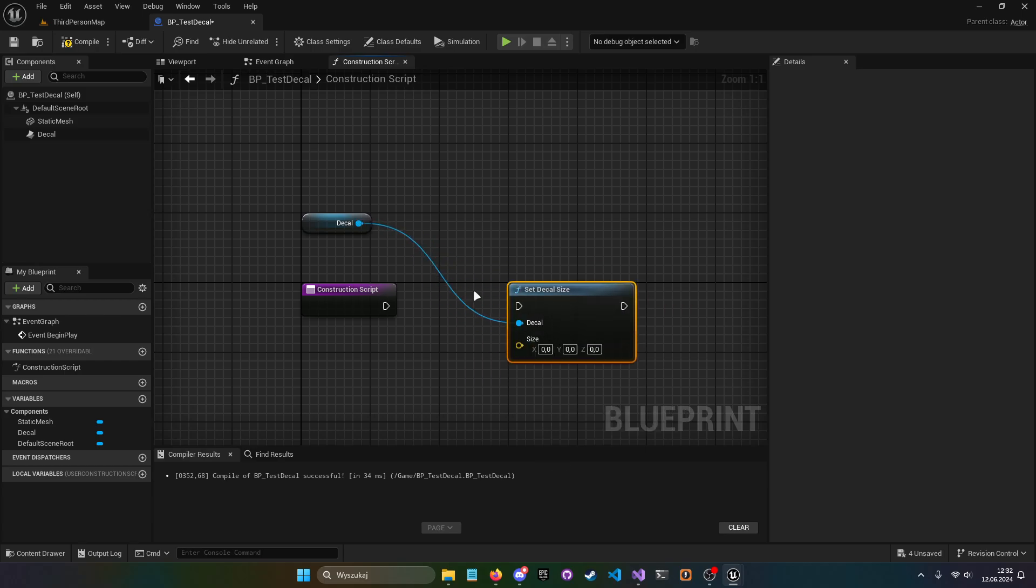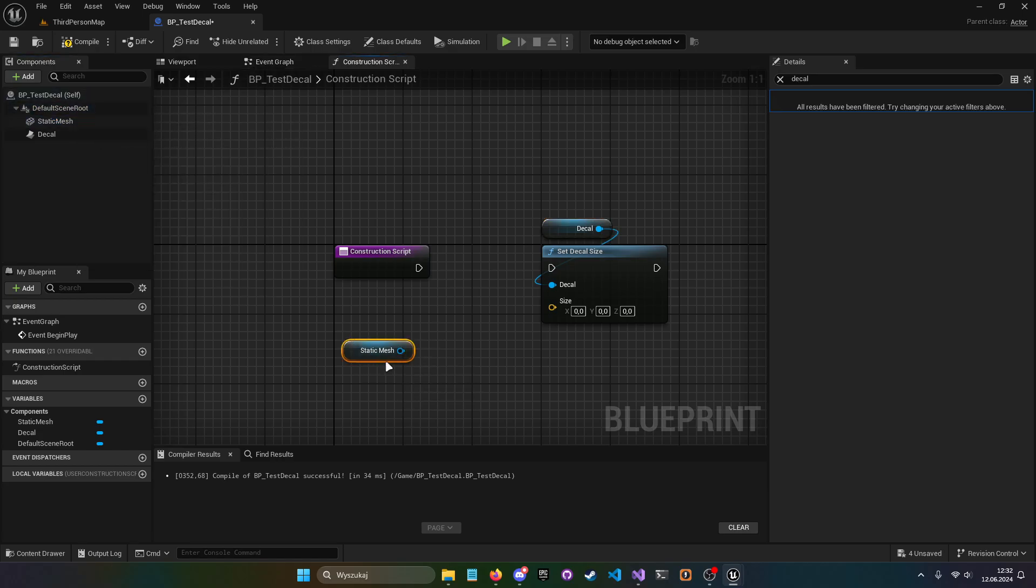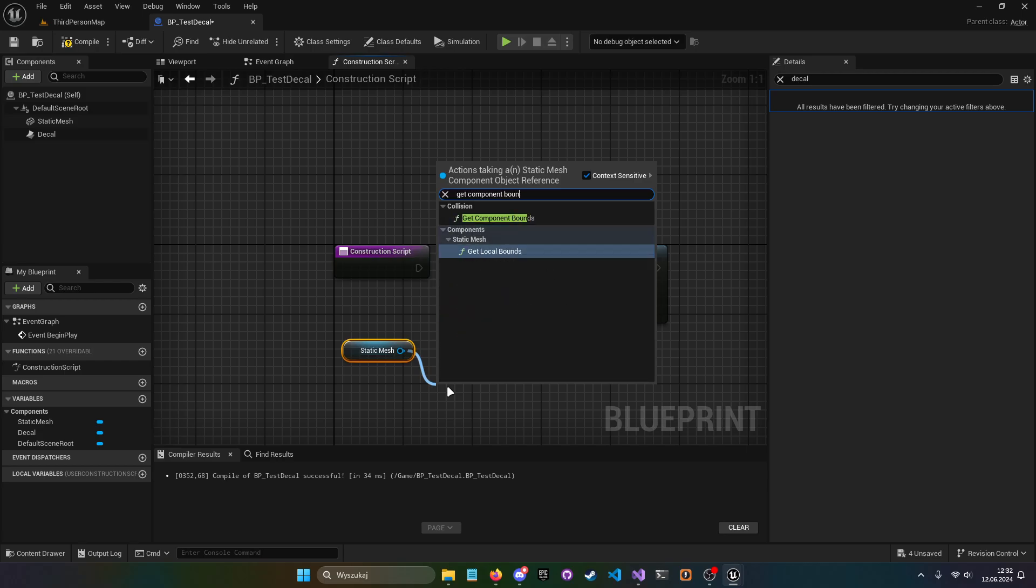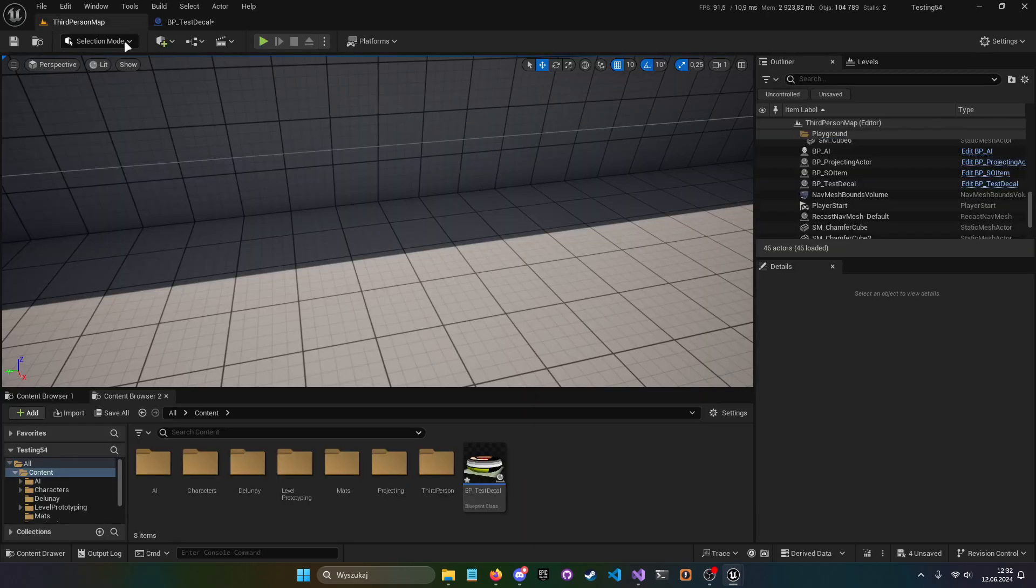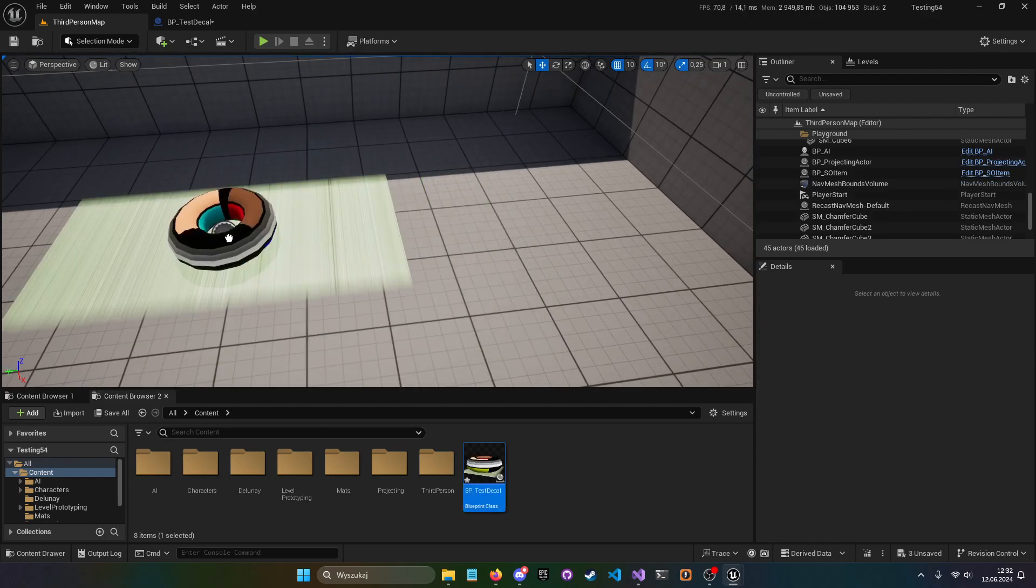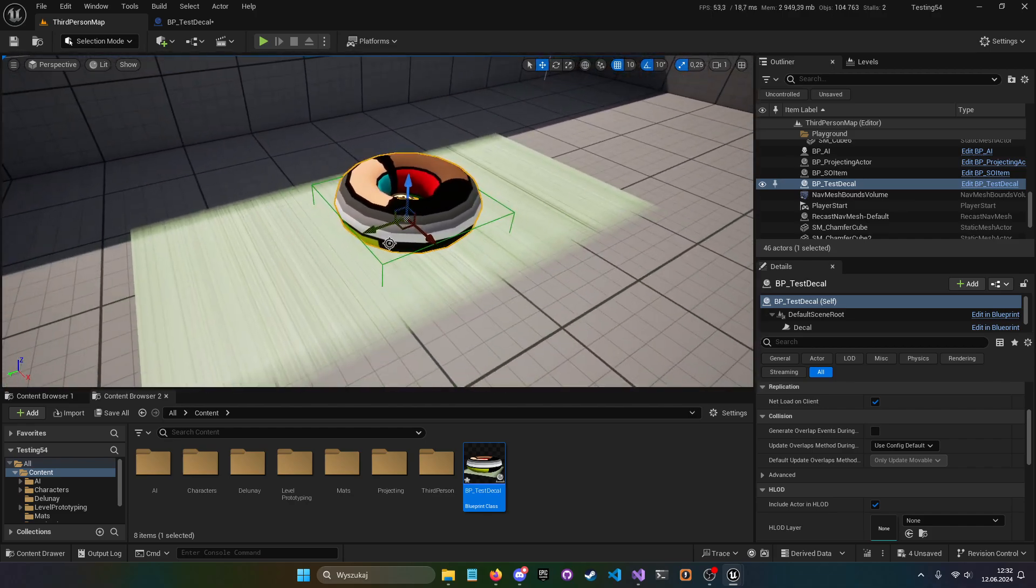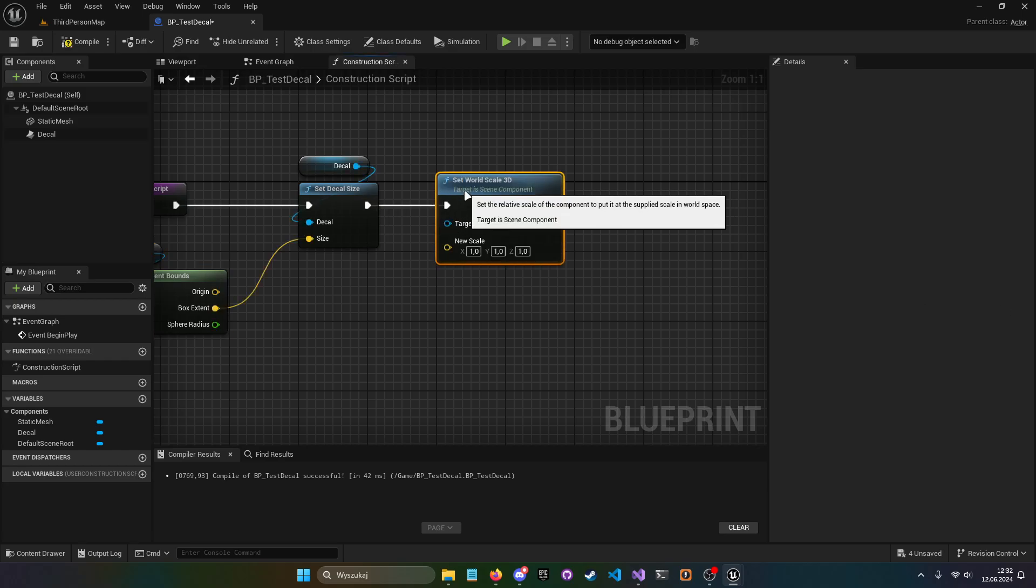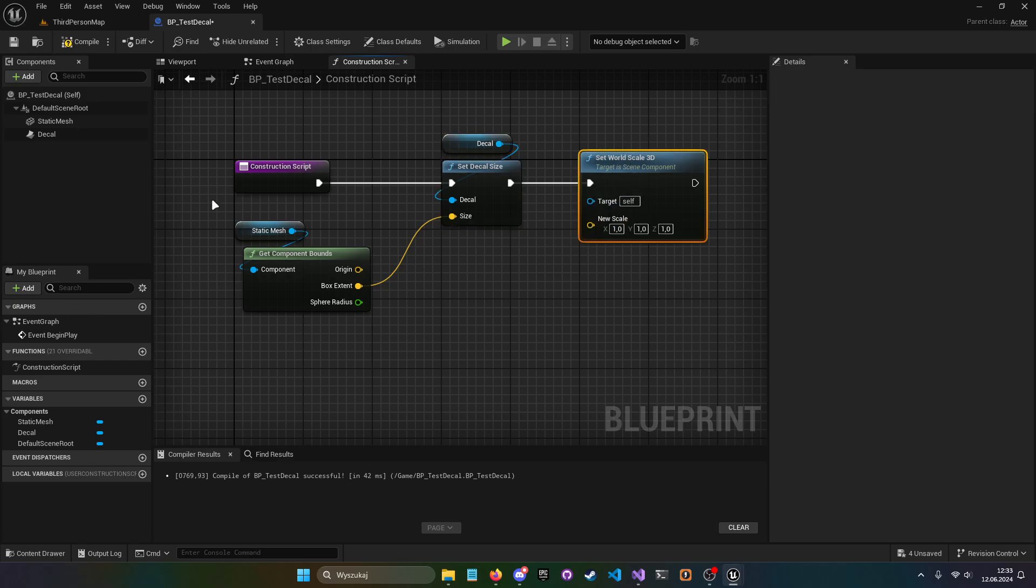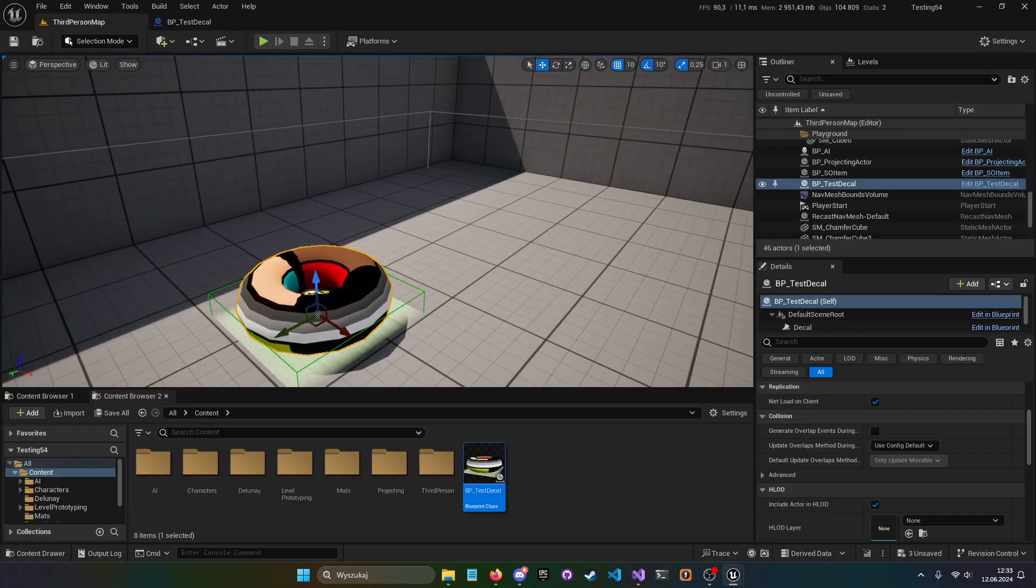And now, how do we use this? How do we actually set static mesh to that decal size? Very simple. You get that static mesh, you get GetComponentBounds, and you basically plug box extent to size, and it kind of works. Like, this is our blueprint. It kind of doesn't work sometimes, but it's because of that scale. And to fix that, we need to, first of all, always set world scale 3D to 1. Because this does not take scale into consideration. So you need to always have scale 1 on that component. Now when we compile, now it works.